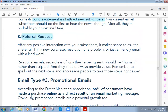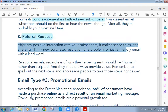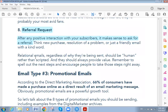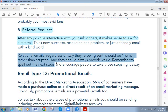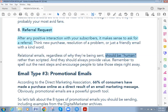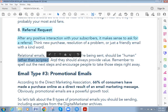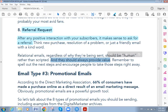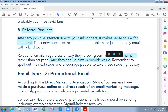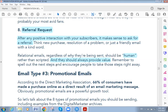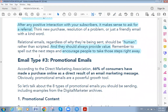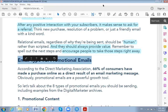The eighth relational email type is referral requests. After any positive interaction with your subscribers, it makes sense to ask for a referral — after a new purchase or resolution of a problem. The key point is that relational emails, regardless of type, should be human rather than scripted, and should always provide value. Remember to spell out the next steps and encourage people to take those steps right away.